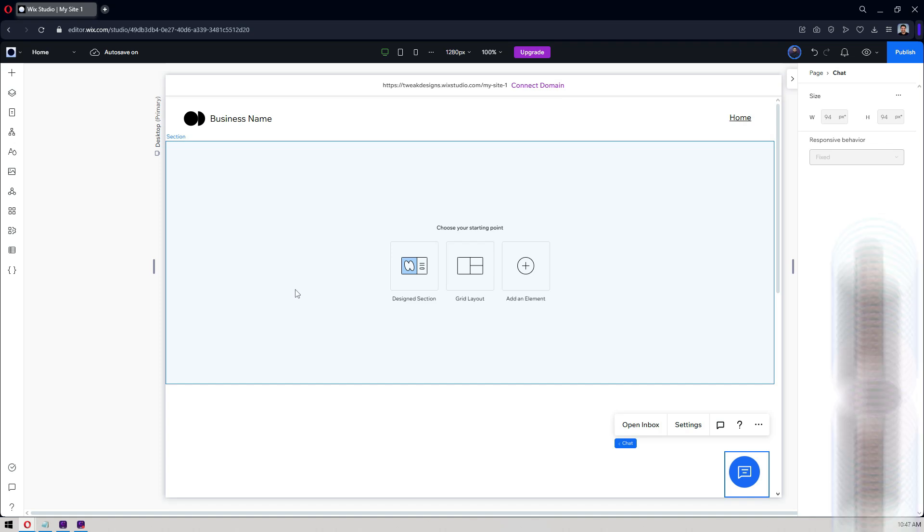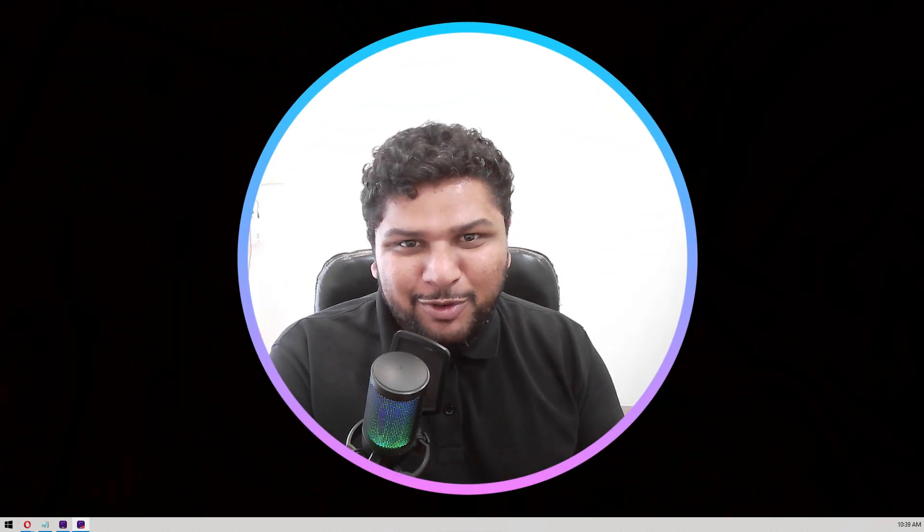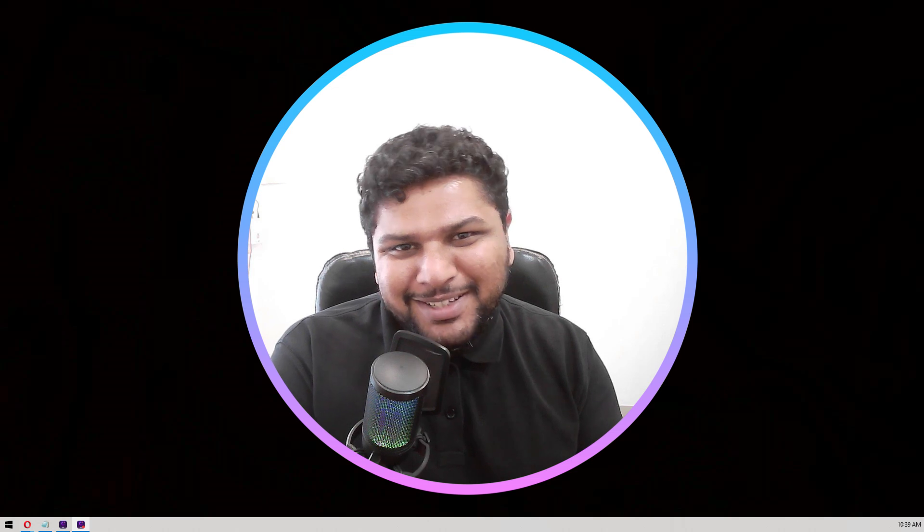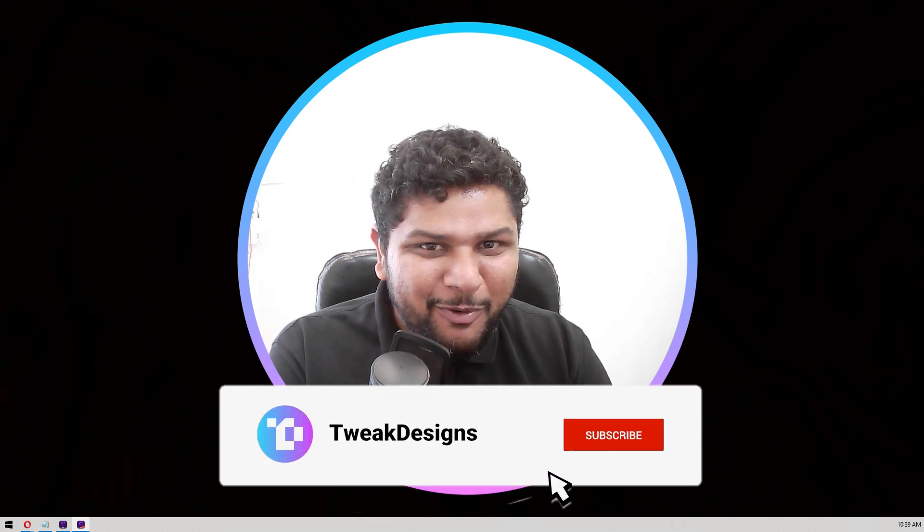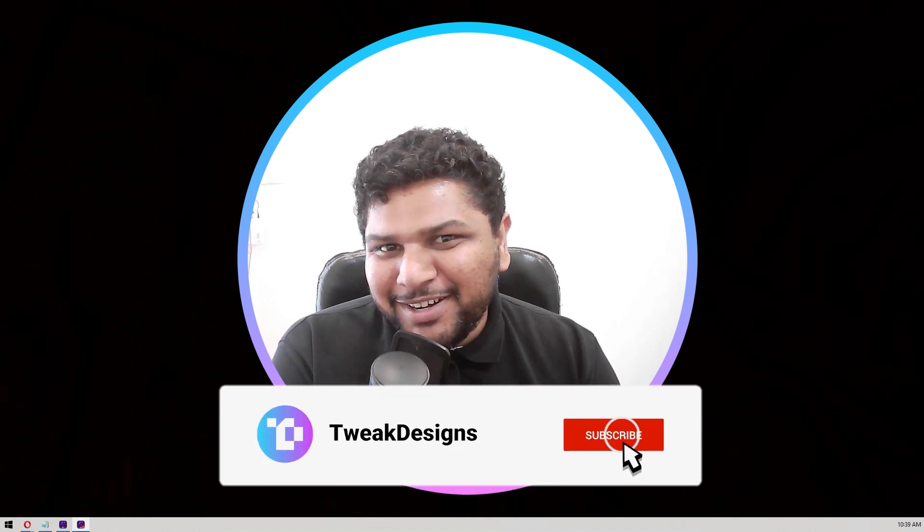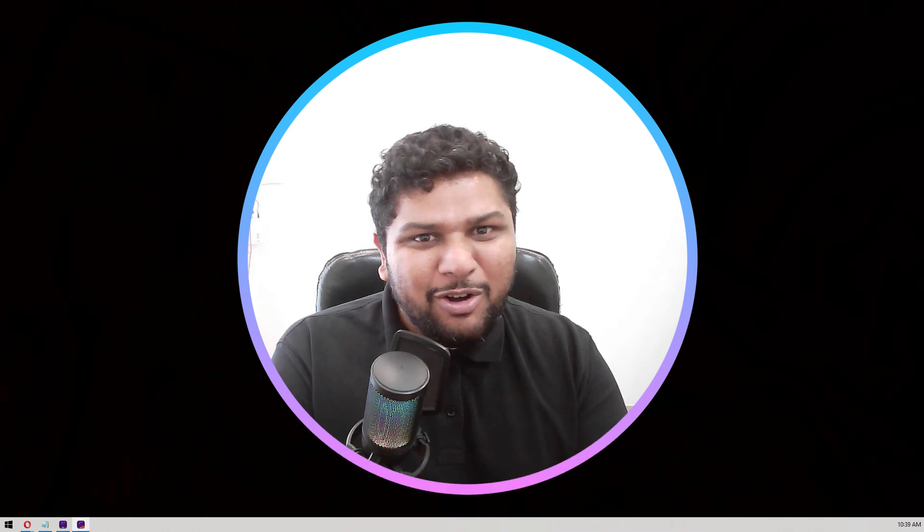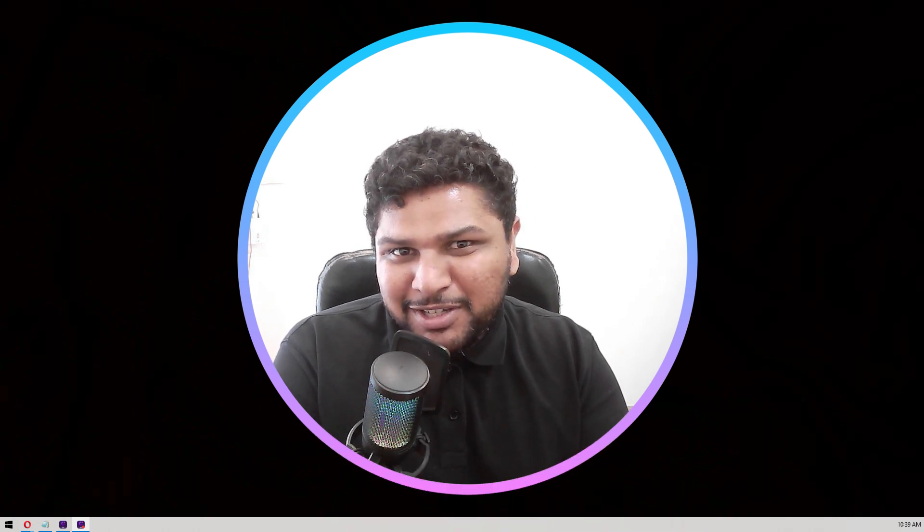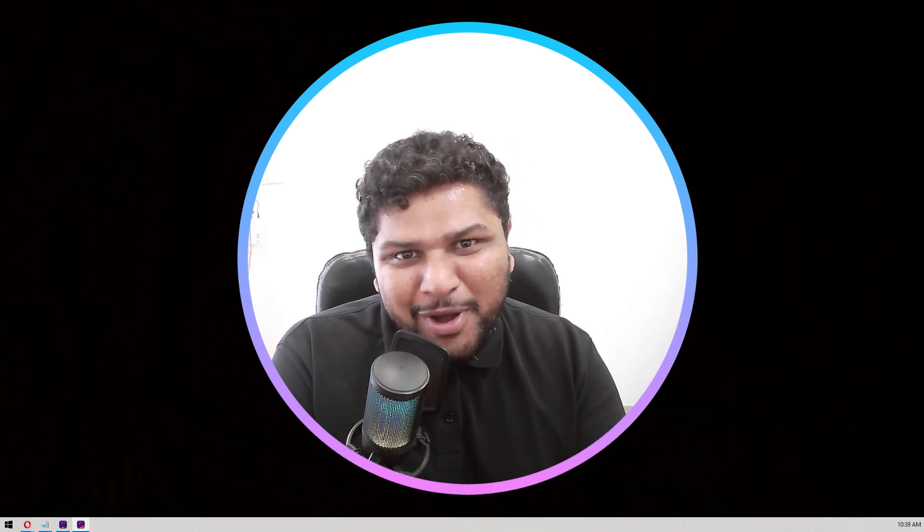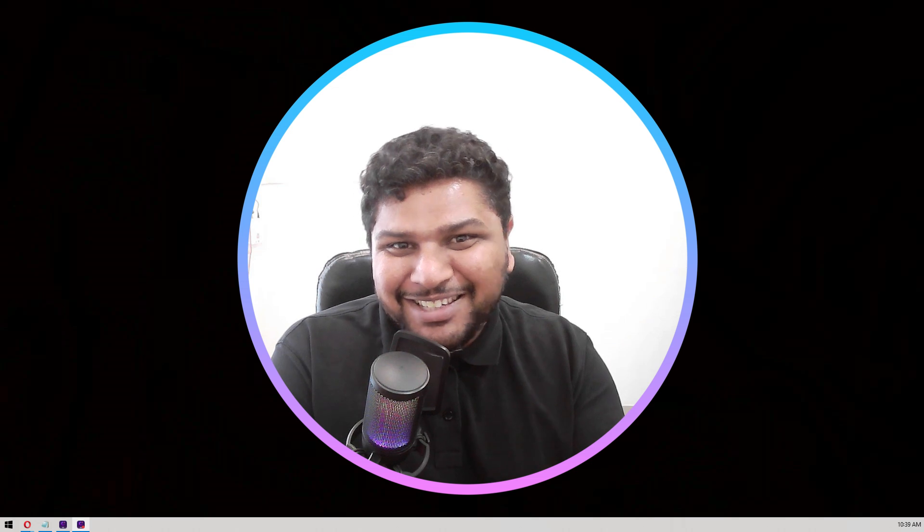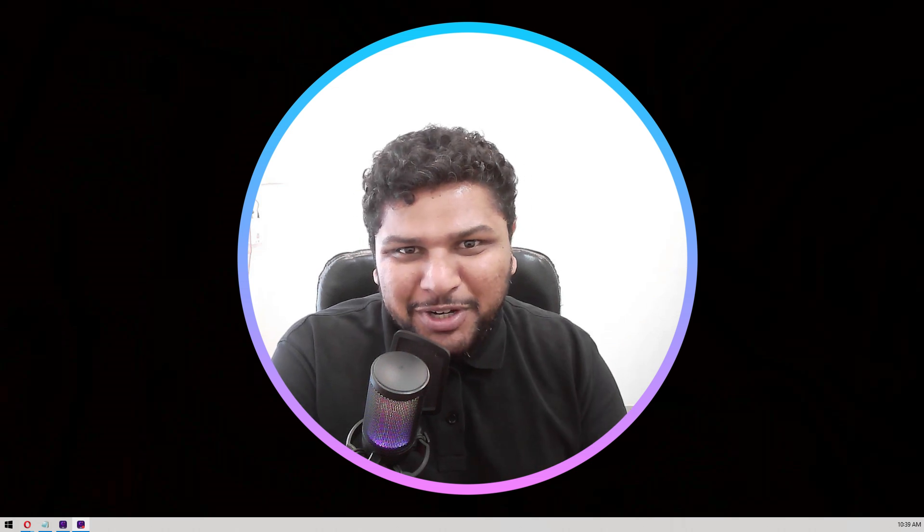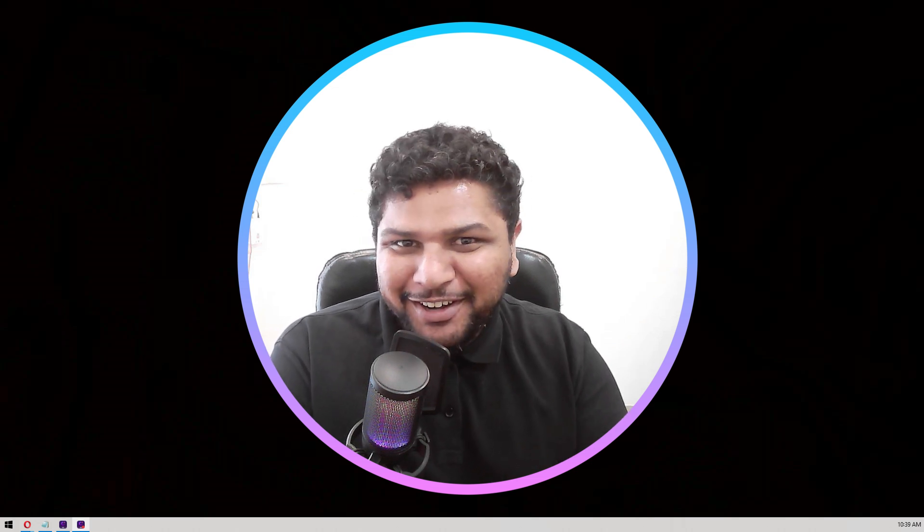Hey, thanks for watching. If you like the video please hit that like button and subscribe for more. If you need any Wix related services or templates or any free resources, you can go and check out my website. The link is given in the description. Until next time, happy creating.